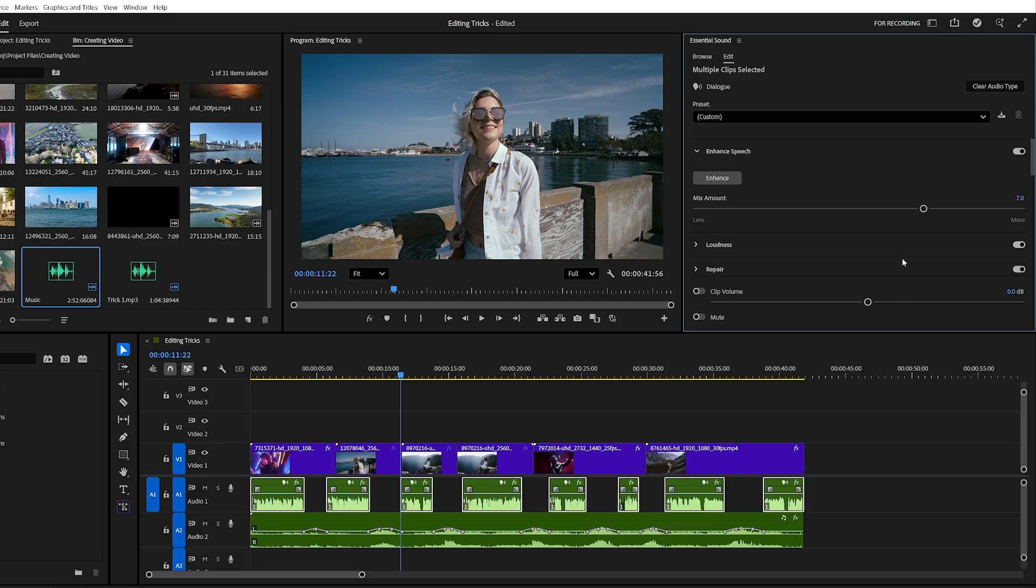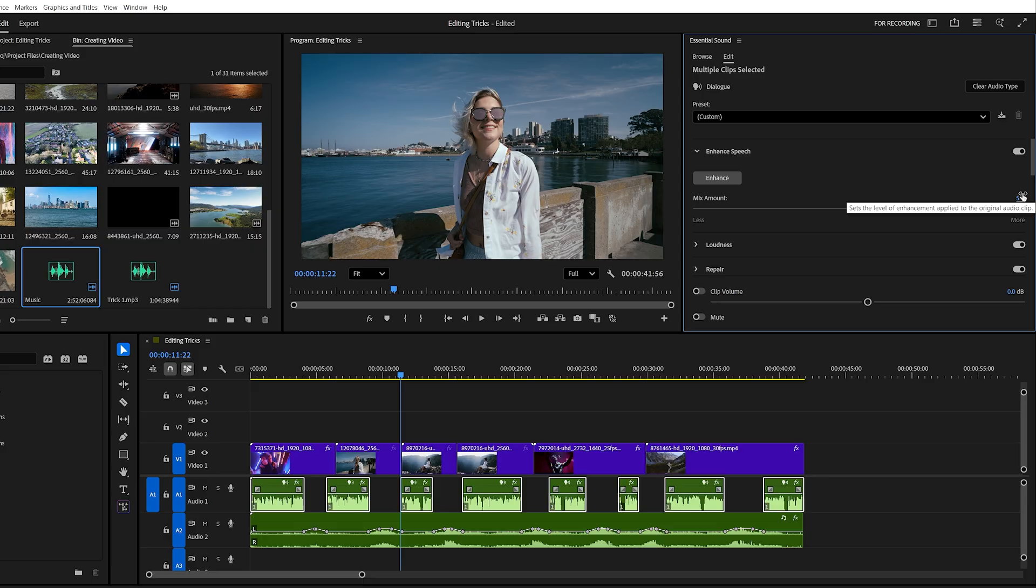You can adjust the mix amount. I usually keep it between 5 and 6, which works great in most cases, and you can tweak the settings until it sounds just right for your project. This combination of ducking and speech enhancement can make your audio sound professional without spending hours manually adjusting levels.